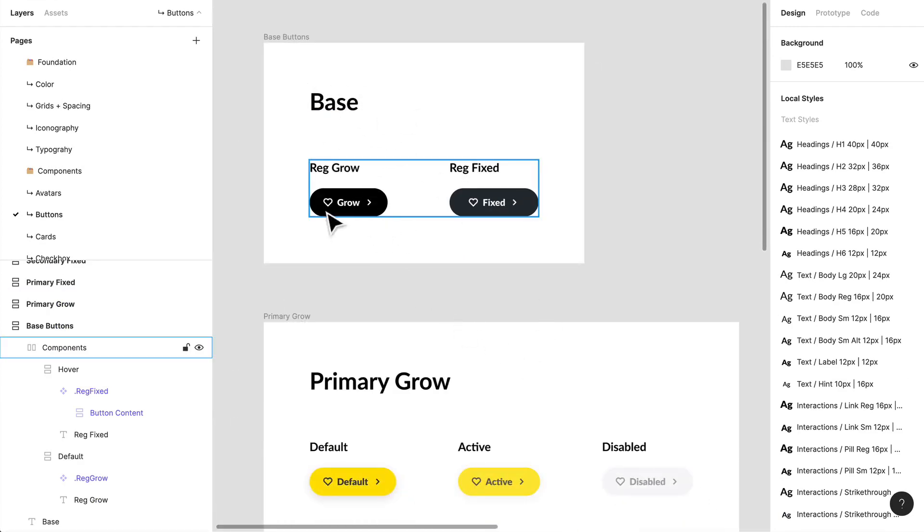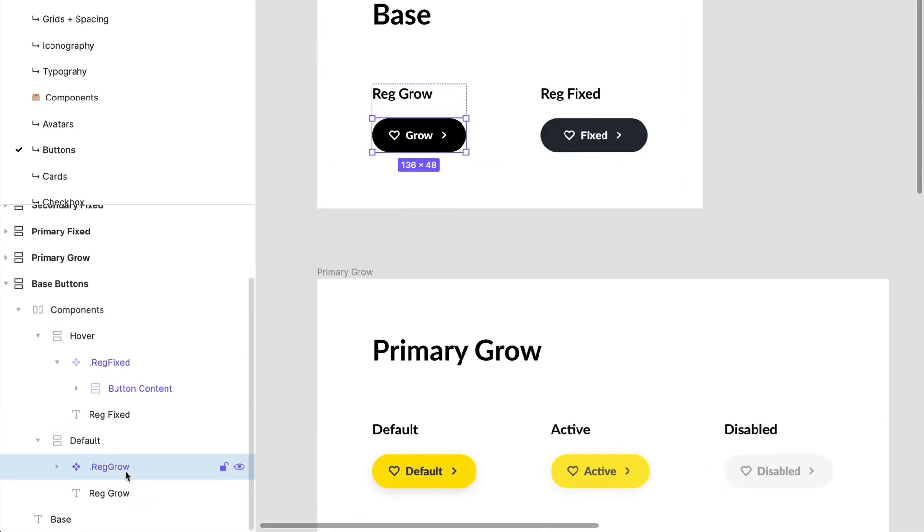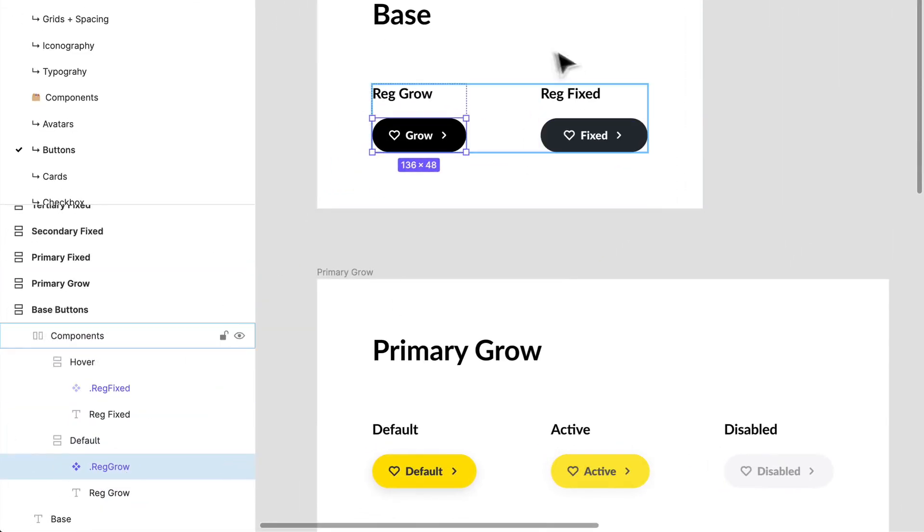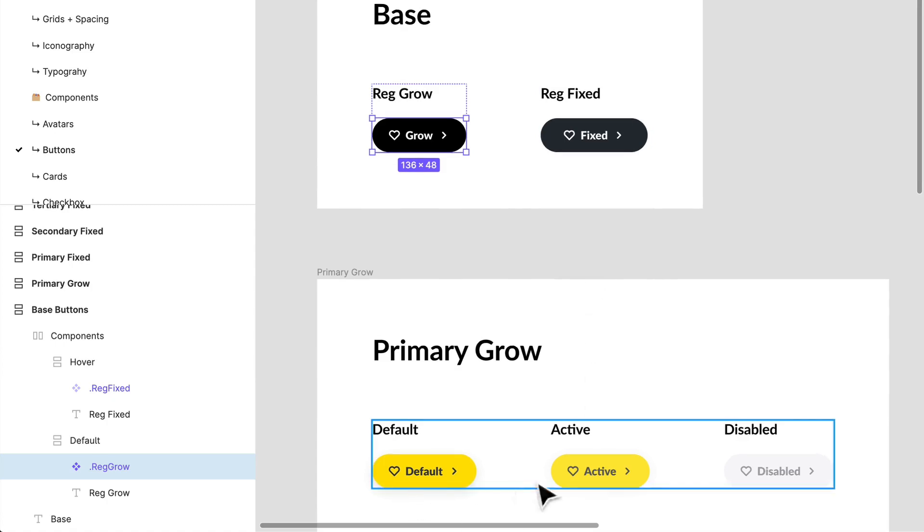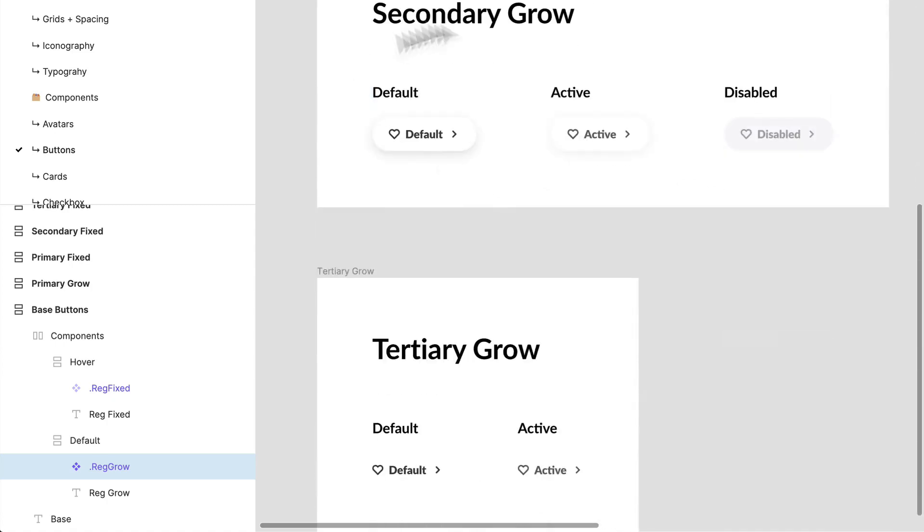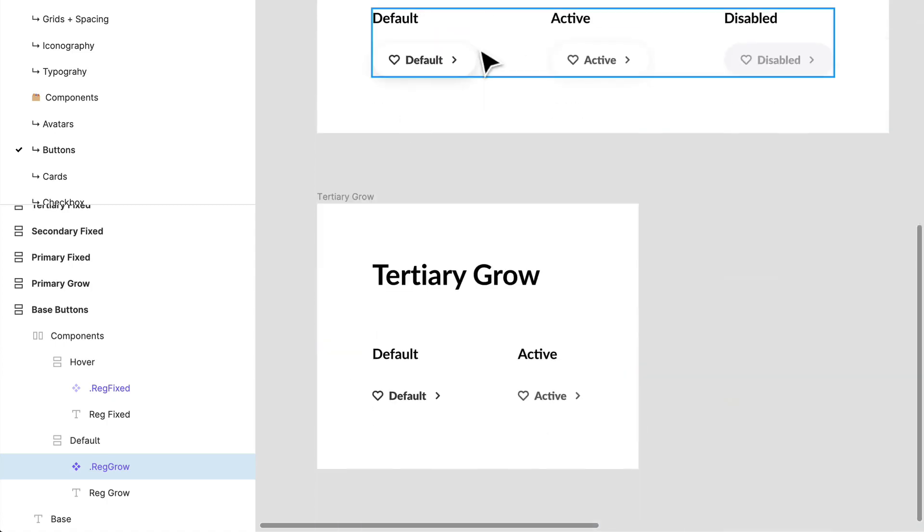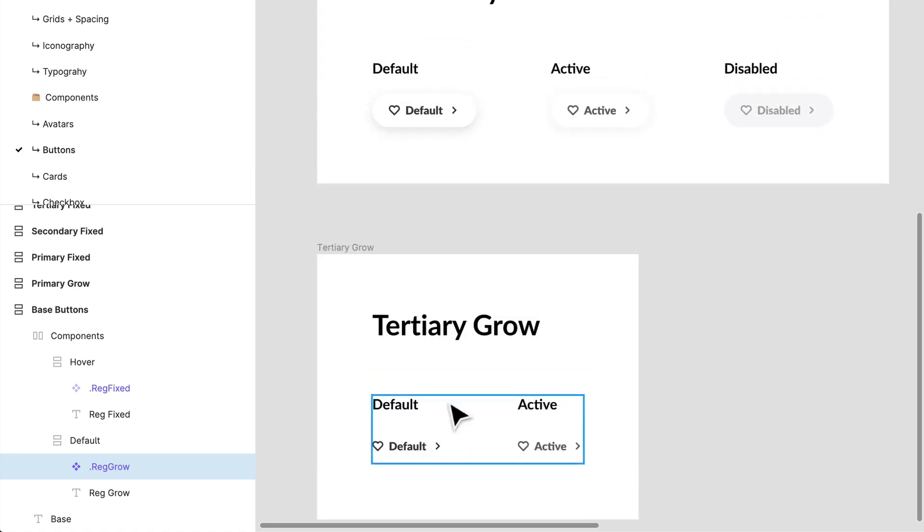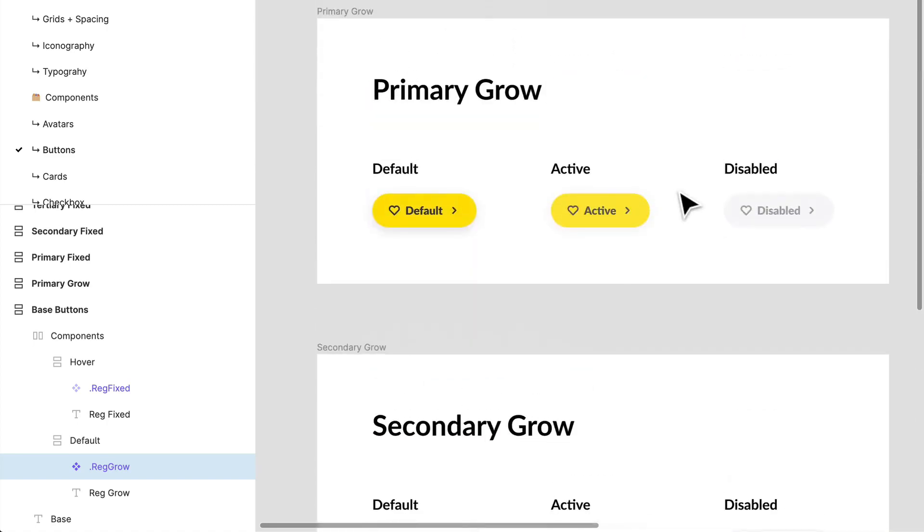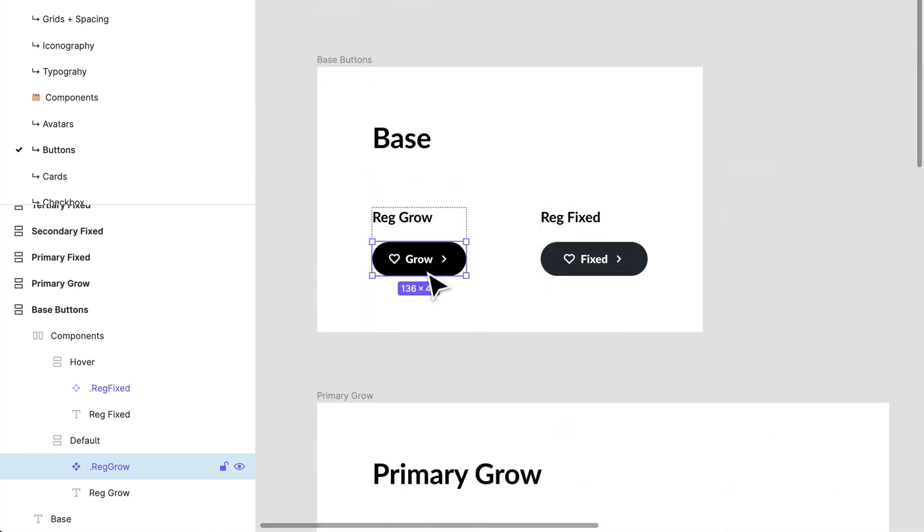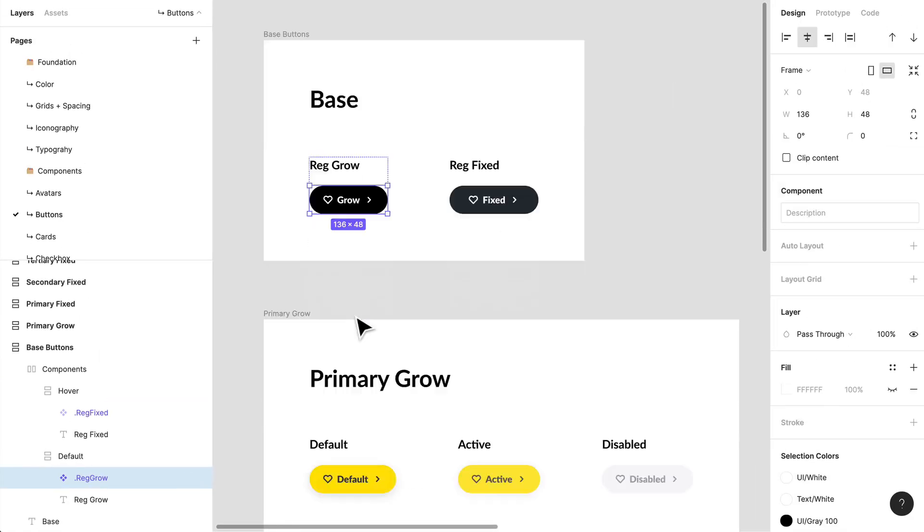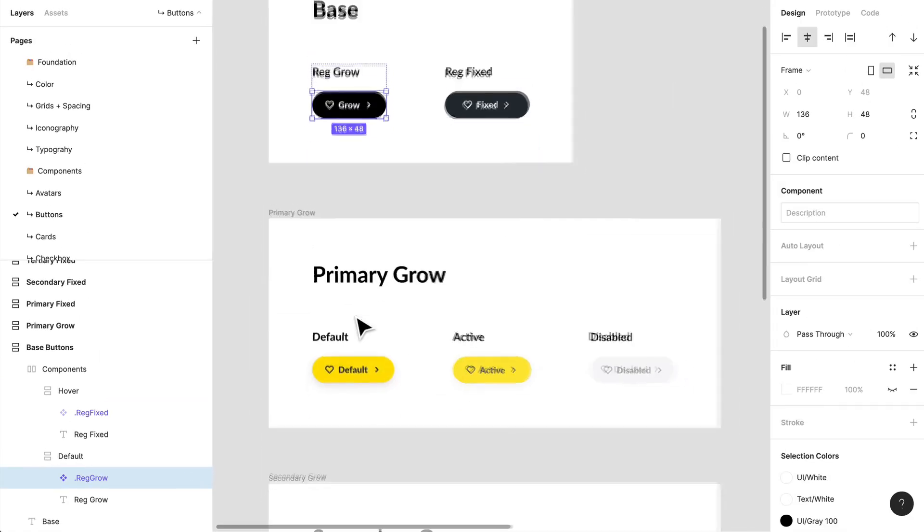Now I've created this thing called base because when you create your initial component, it's not going to be beautiful. It won't have any styles. There won't be variants of it. You'll have to create a version where this is just your base version. Everything else is based off of this.